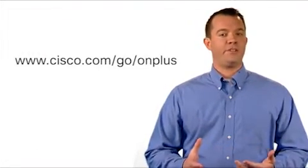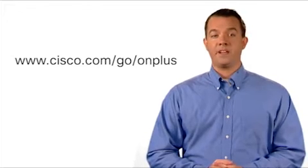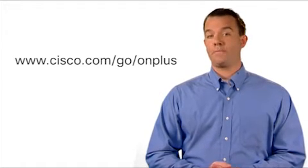For more information, visit cisco.com/go/onplus.